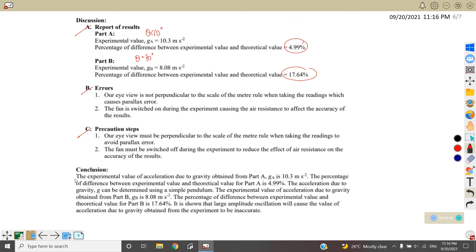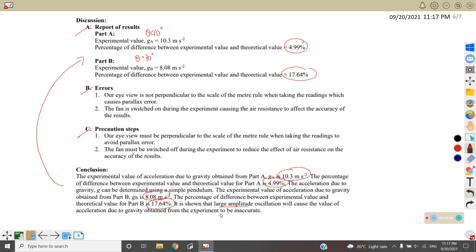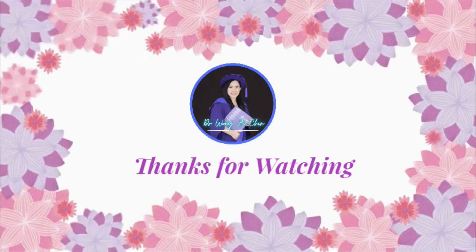For the conclusion, report all findings based on your results. The experimental value of gravitational acceleration for Part A is 10.3 m/s² with percentage difference 4.99%. For Part B, G = 8.08 m/s² with percentage difference 17.64%. This shows that large amplitude — 70 degree oscillation — causes the value of acceleration due to gravity obtained from the experiment to be inaccurate. Comparing both parts: theta less than 10 degrees gives about 5% difference, while theta equal to 70 degrees gives 17.64% difference, meaning the accuracy is significantly reduced. Thank you, hope you enjoy my video, bye.